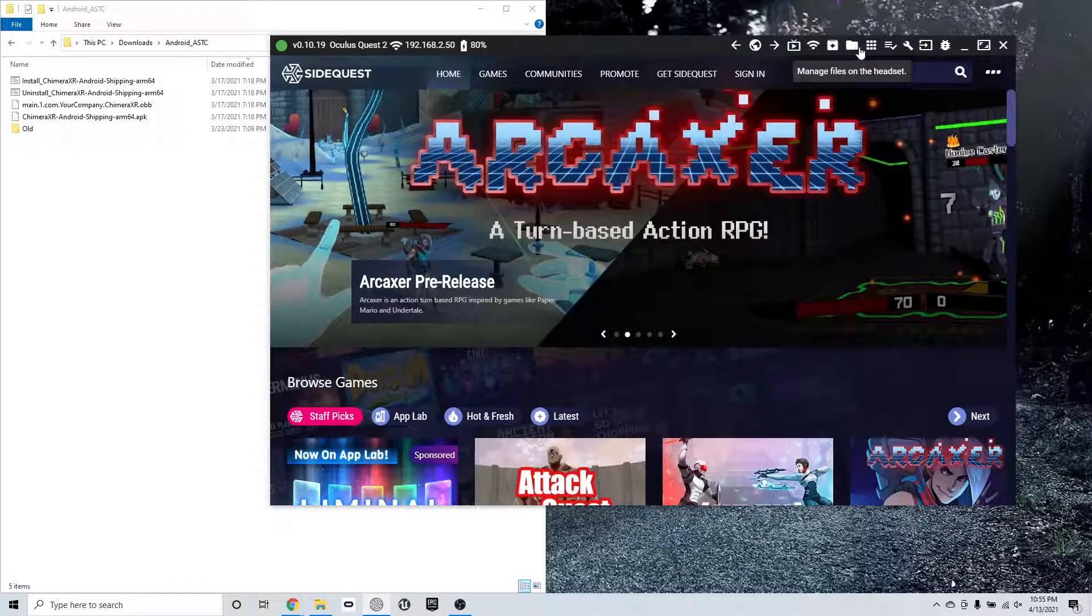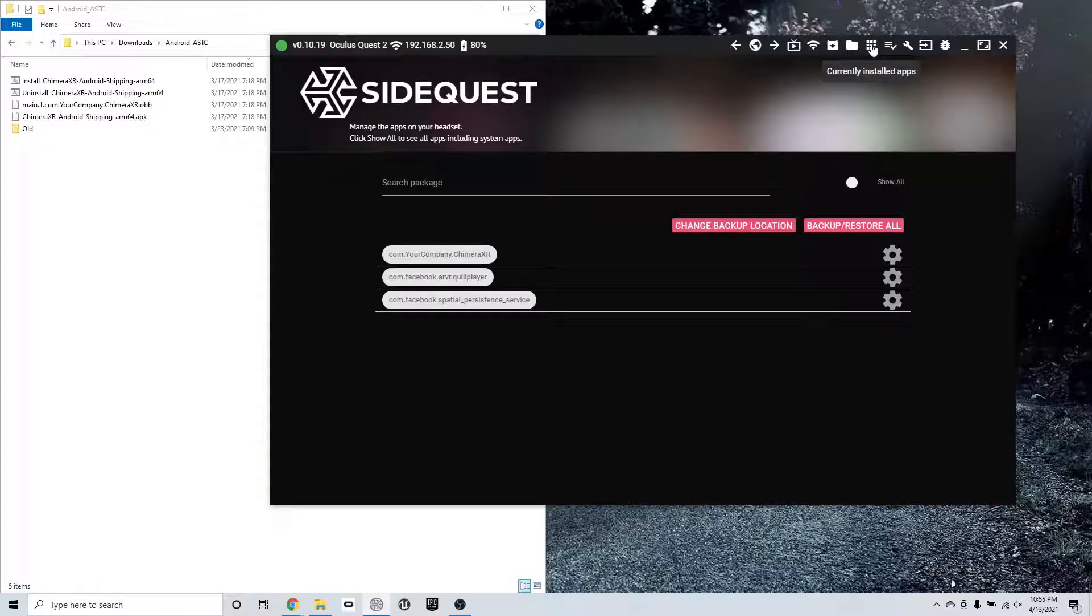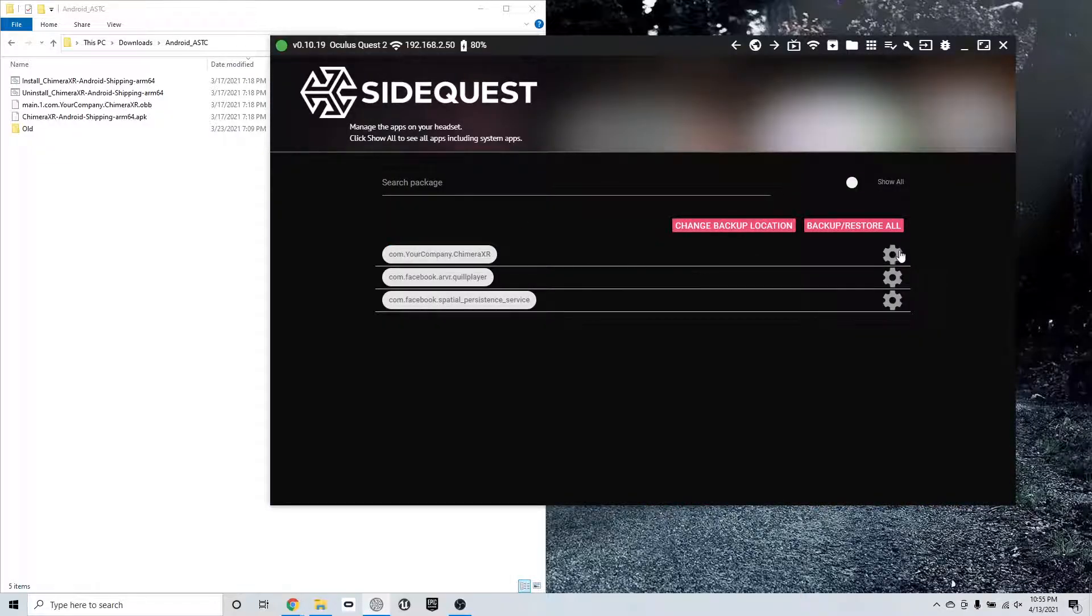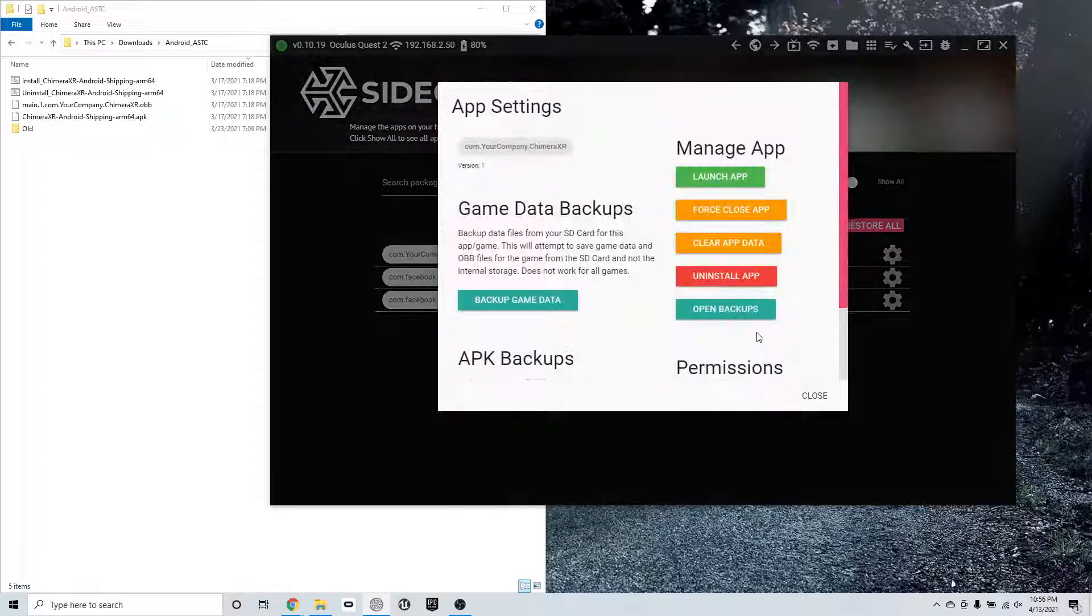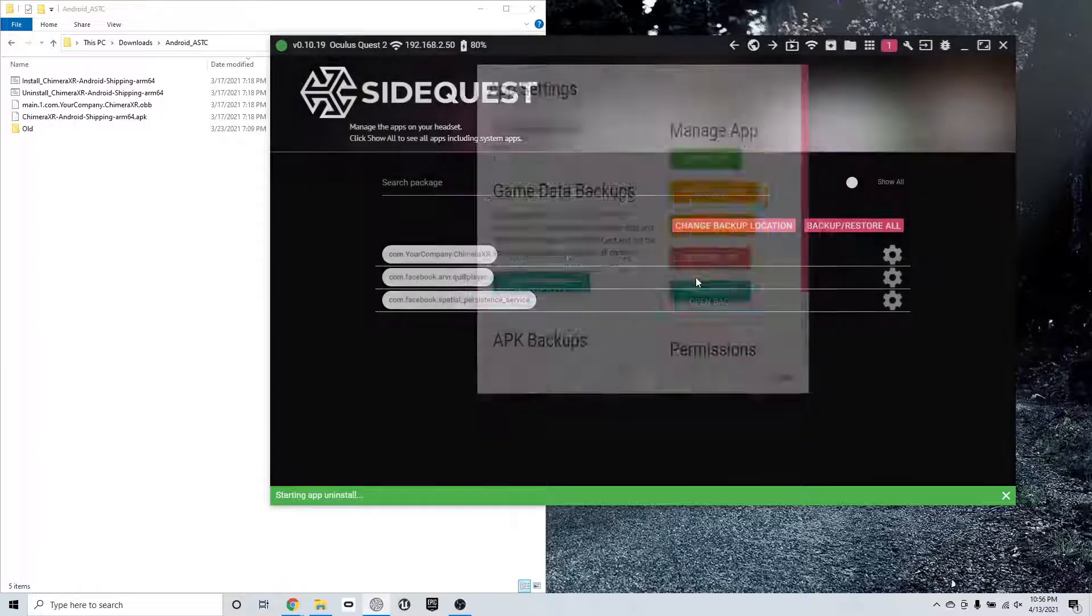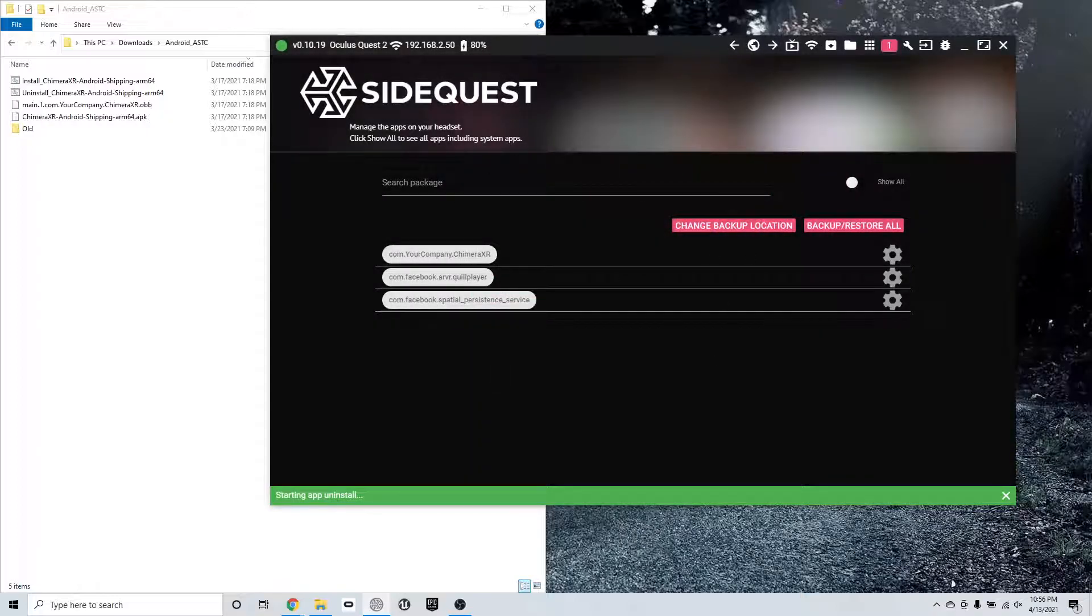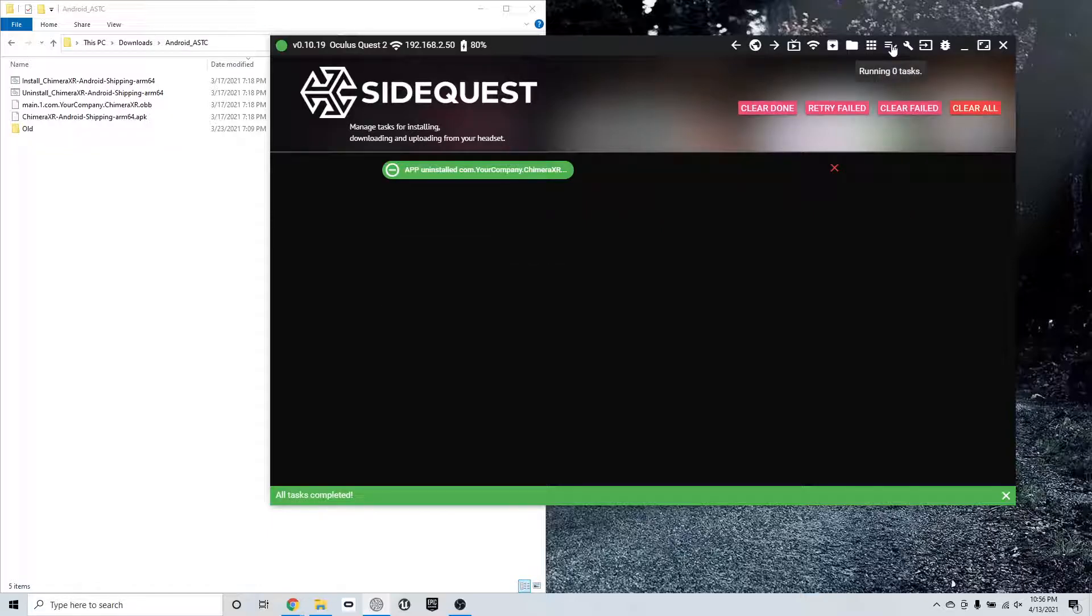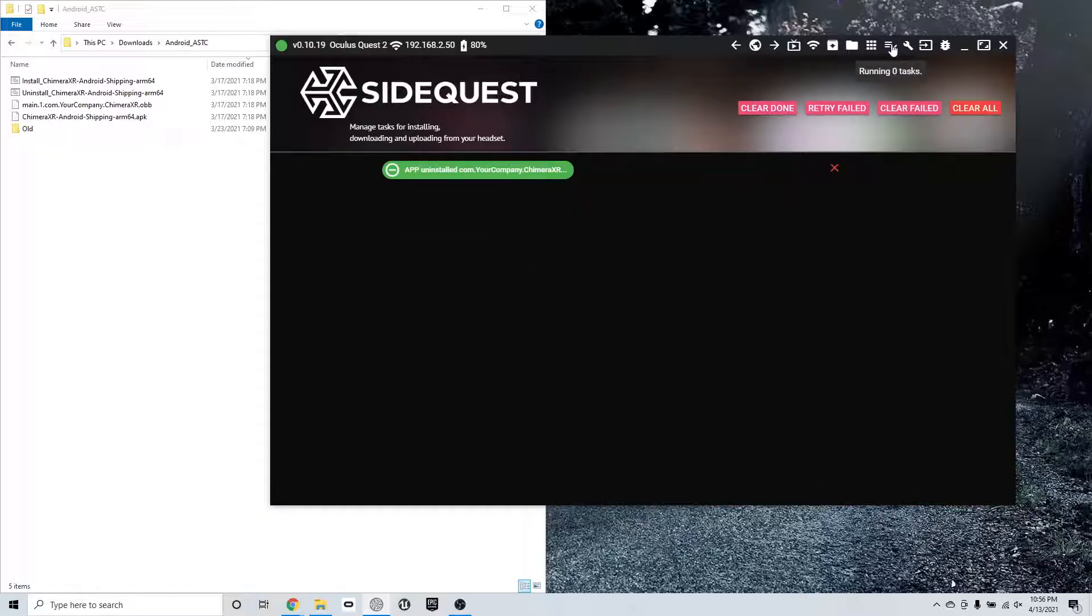So I'll start with the apps on the headset. Once I click on the nine dots, I can see that the Chimera XR app is installed. I'm going to uninstall it. So first I'm going to force close it, then I'm going to hit clear data, then uninstall. So what this does, it'll take the core software right off the headset.